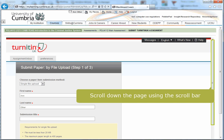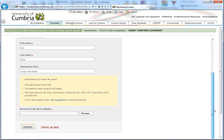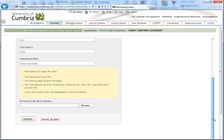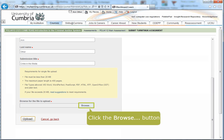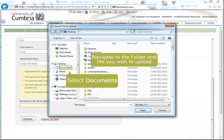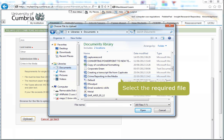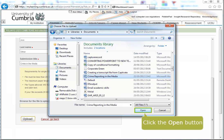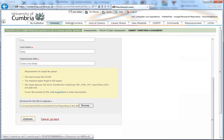Scroll down to the bottom of the page using the scroll bar. Now use the Browse button to search for your file. In the new window, navigate to the file and folder you require — in my case, it's in the Documents folder. Scroll down and select the required file, then click on the Open button.